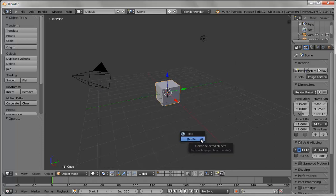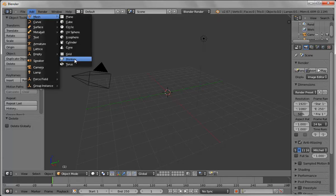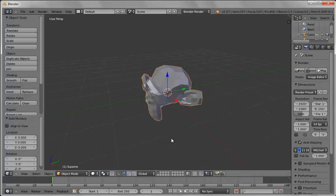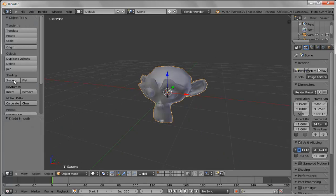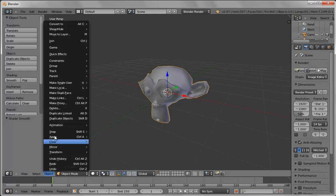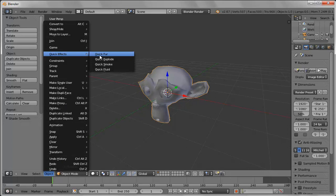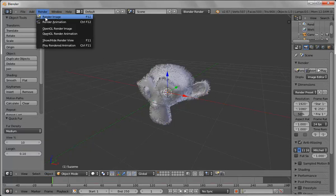For this next tutorial we're going to look at a basic setup of fur. I'm going to add the Suzanne, the monkey head, zoom in and get close to her, turn on smooth. It's a pretty simple exercise — go down to quick effect, then object quick effect fur, turn it on. Let's render and see what we got at this point.